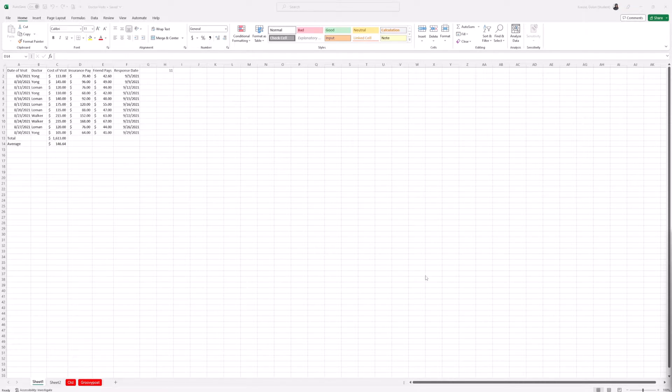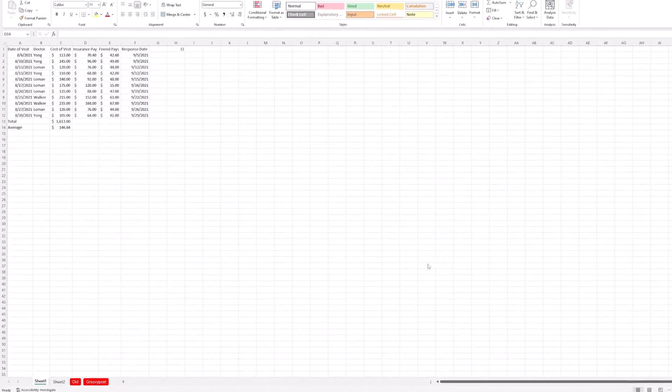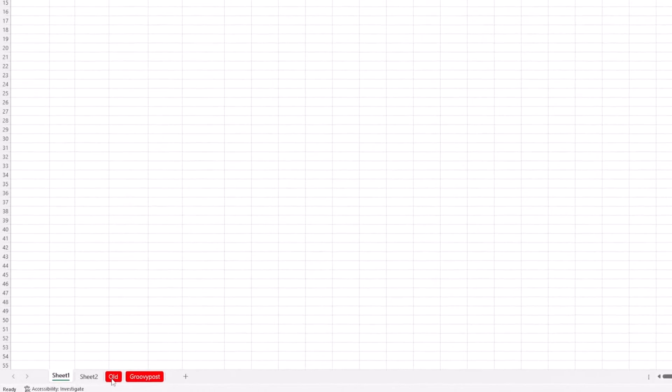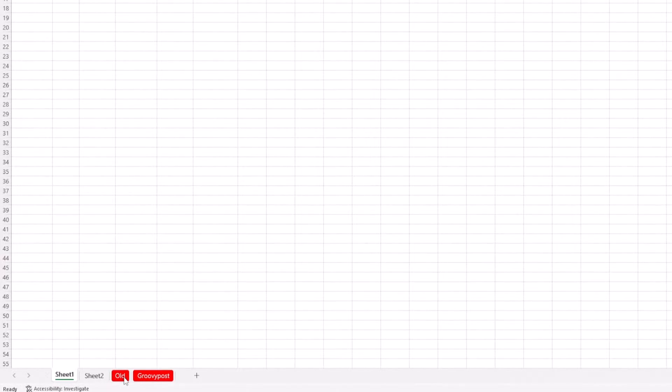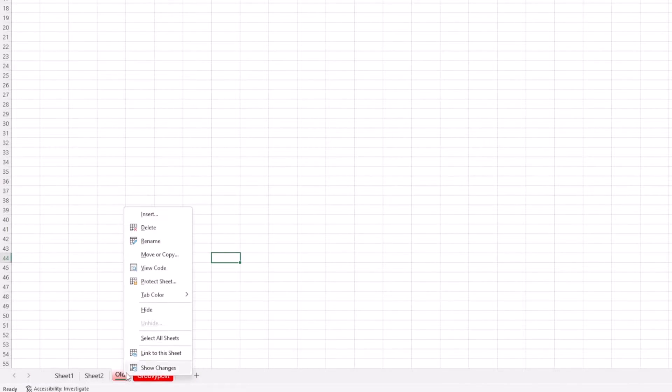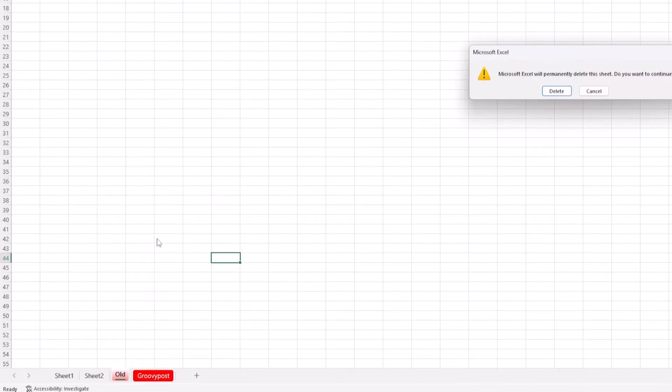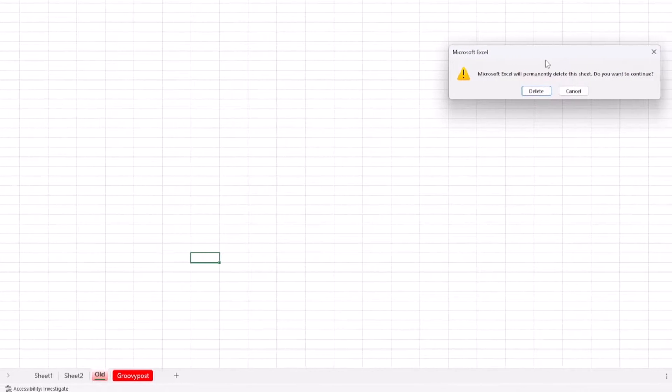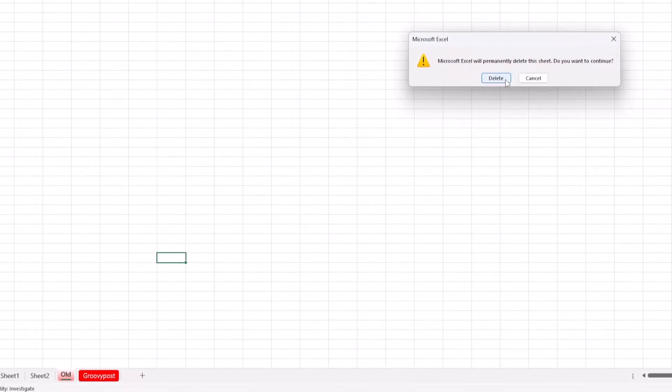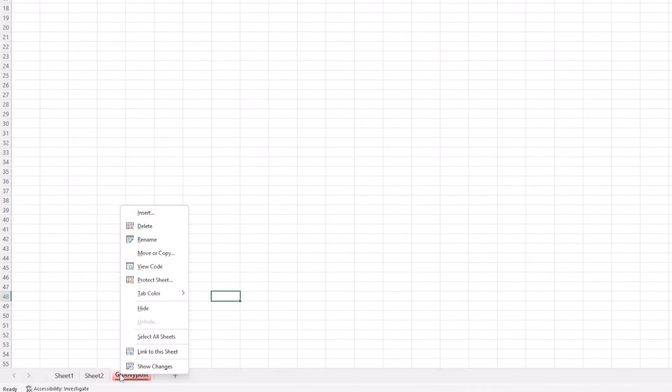What you want to do is come down to these worksheets that are not needed or don't have important information on them and have no references to your other sheets. You want to right-click on them and then select delete. You'll get a pop-up, and then select delete. You want to do that for any that don't have any data or references with your other worksheets.